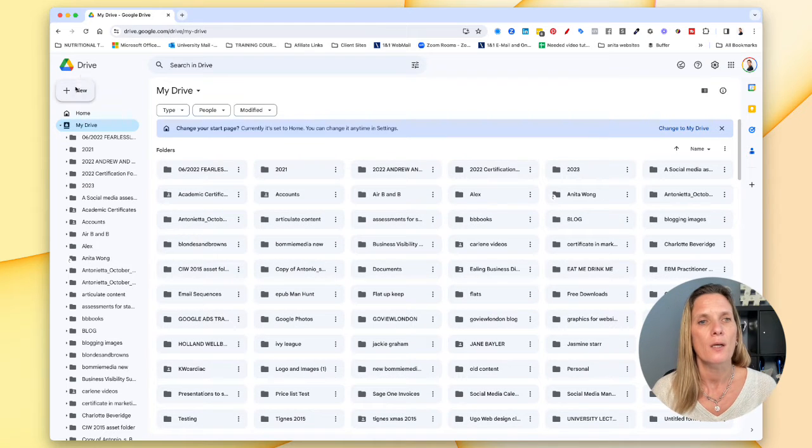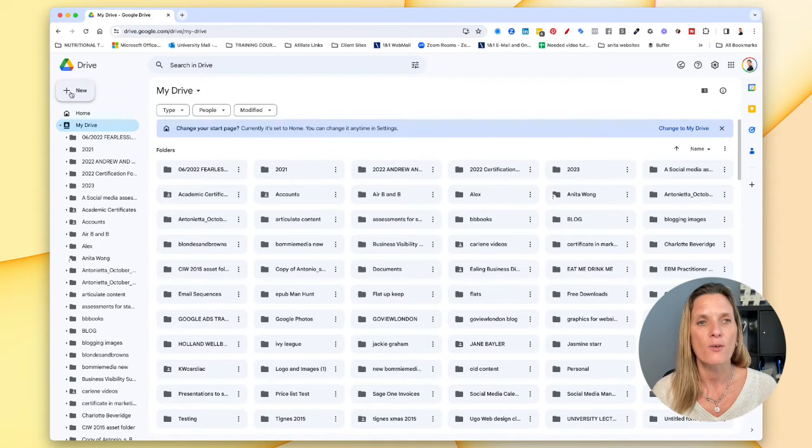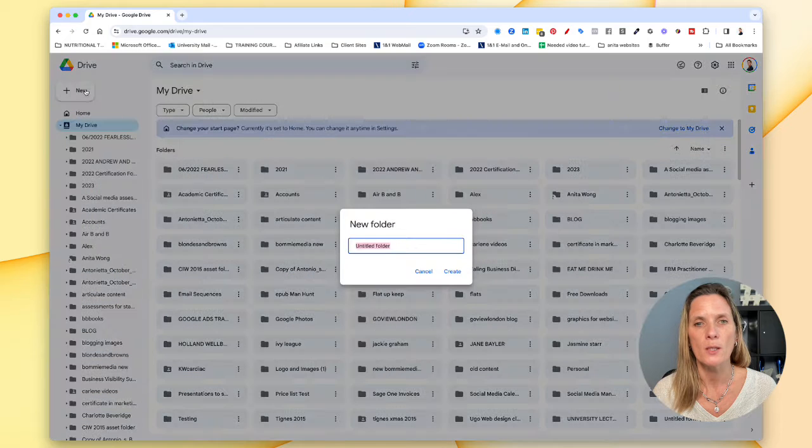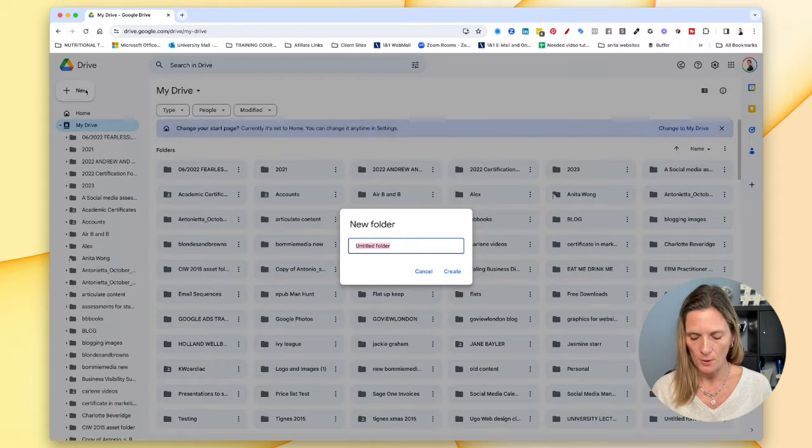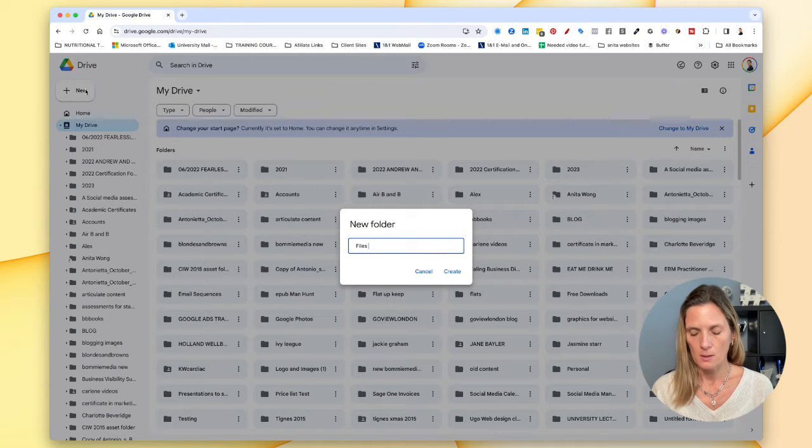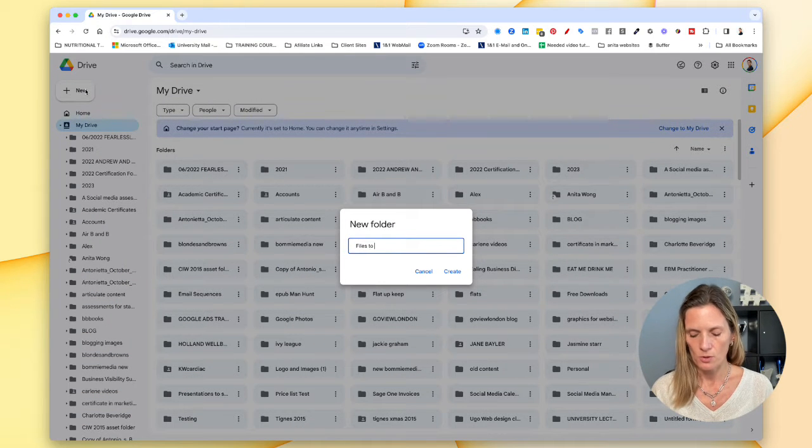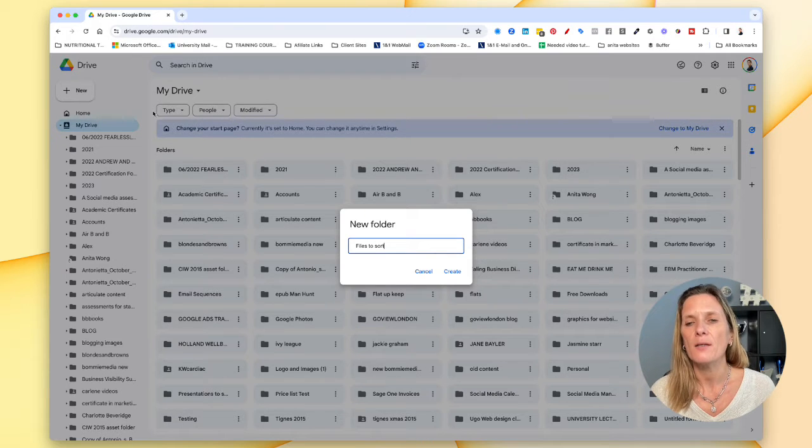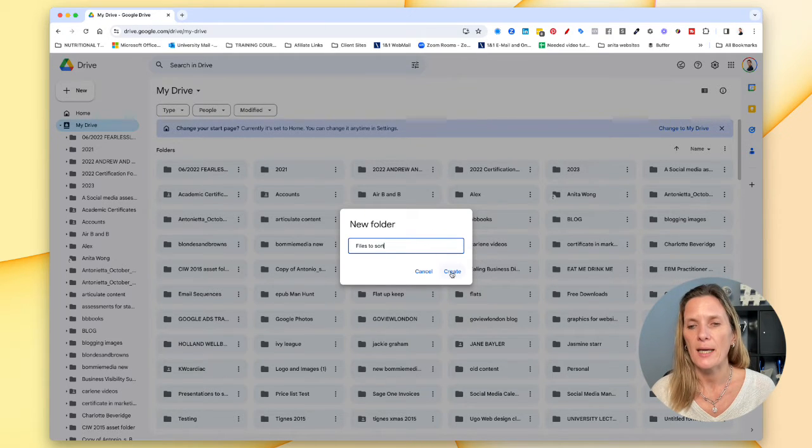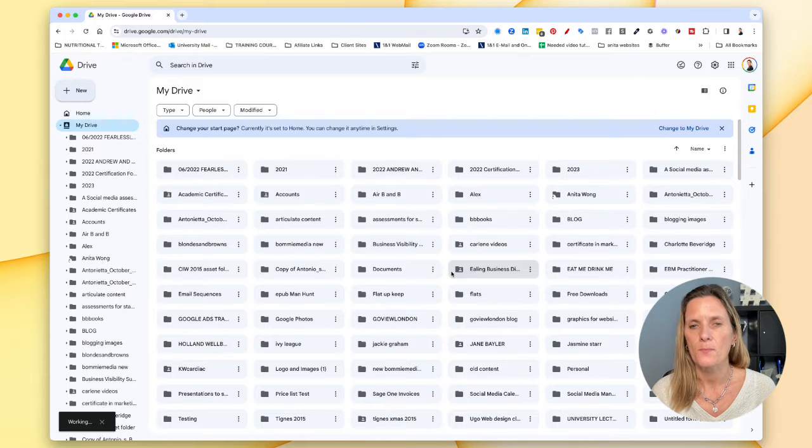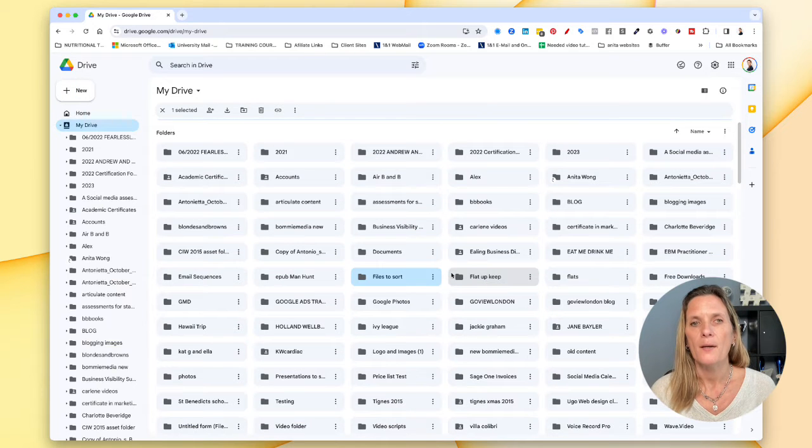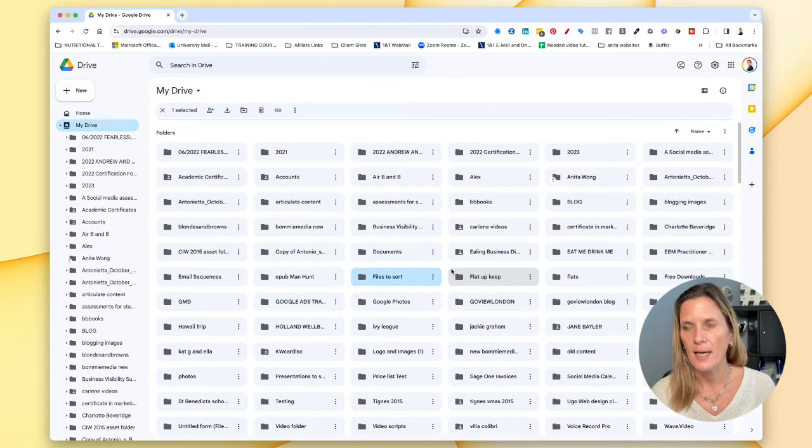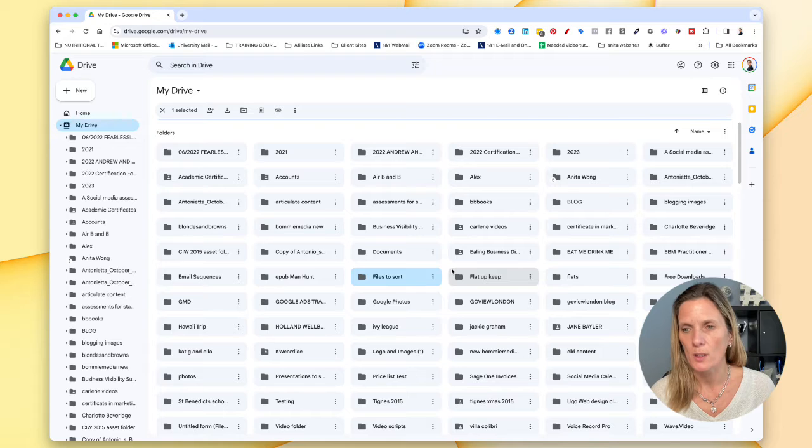So to create a new folder you go plus new and then you do folder and I'm going to put files to sort. Okay and then you click create. Now that folder is going to be put in here in alphabetical order.